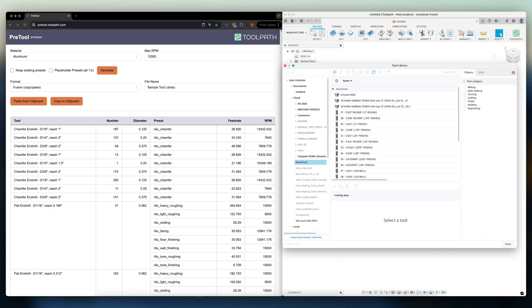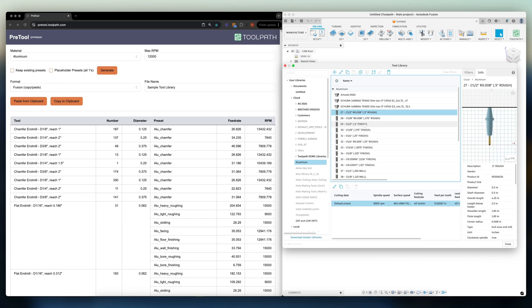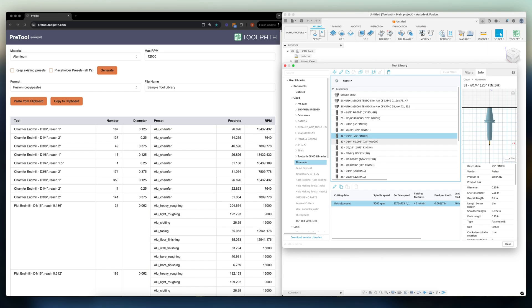Toolpath uses Fusion tool library presets defined for each operation to program like you. Now if you're like most programmers, myself included, you don't have presets defined for each tool and every operation. To set these up even with a small tool library of 30 tools could easily take over a day.